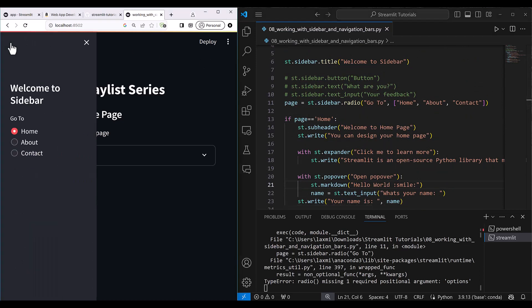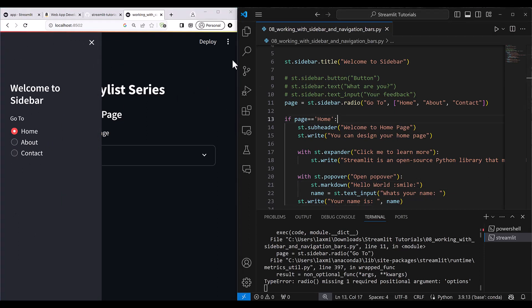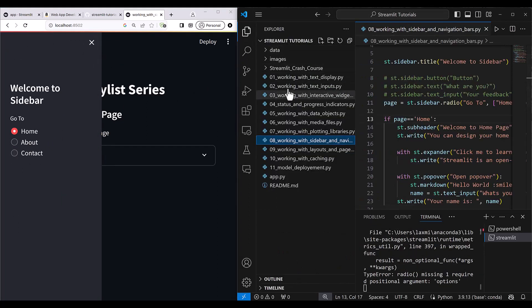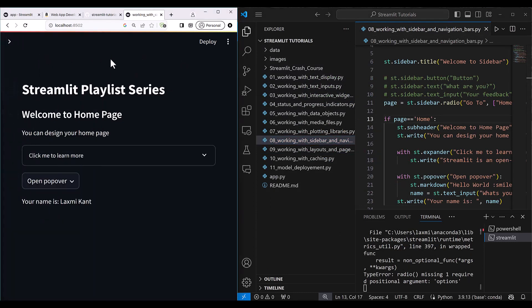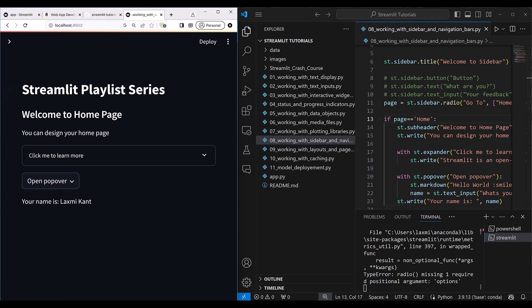So this is how you can use the navigation bar, this is how you can use the sidebar, and you can do all kinds of designing — everything we learned in previous lessons works perfectly on both the main page and in the sidebar. If you have any doubt or question, comment below. If you liked this video and the playlist, please like and subscribe, and share it with your friends. Thank you so much, bye bye, take care.